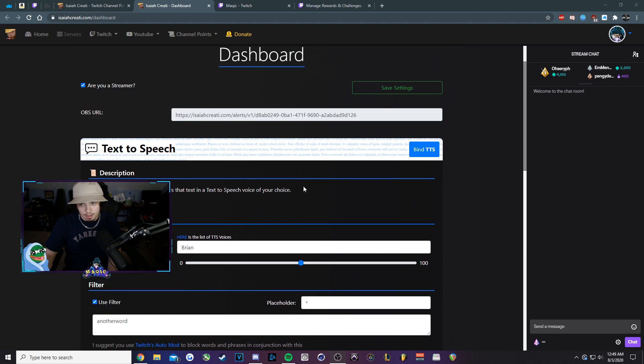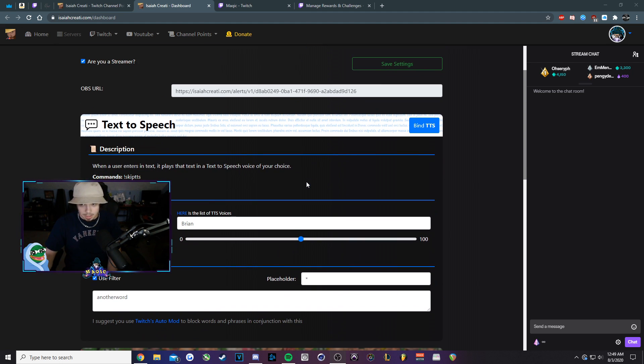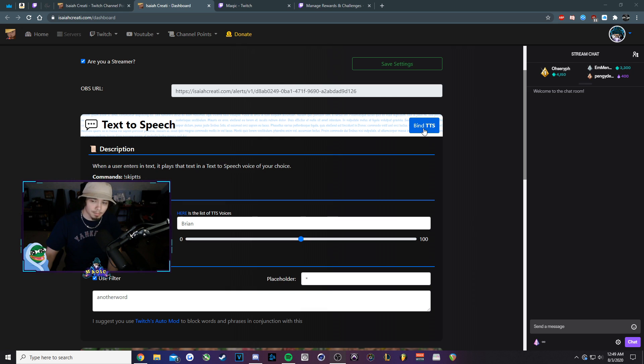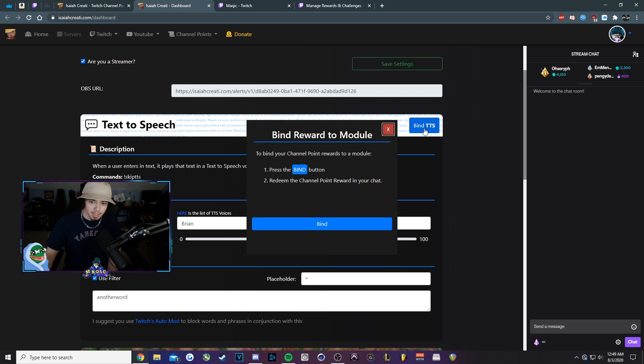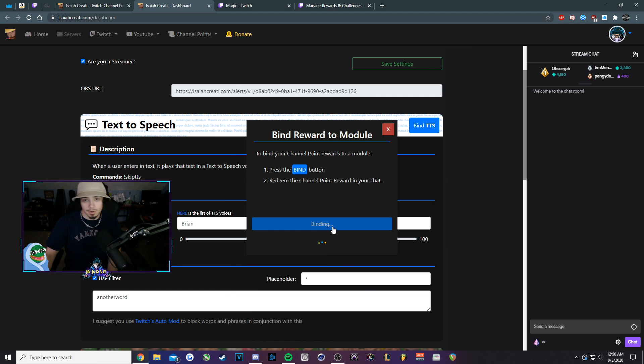All we got to do now is bind the actual text to speech. So to do that, you would click bind TTS and then you click bind again. And so now it's waiting for you to redeem it.